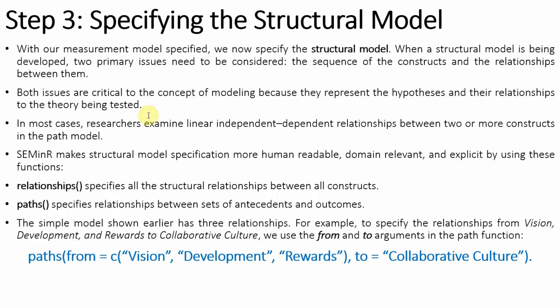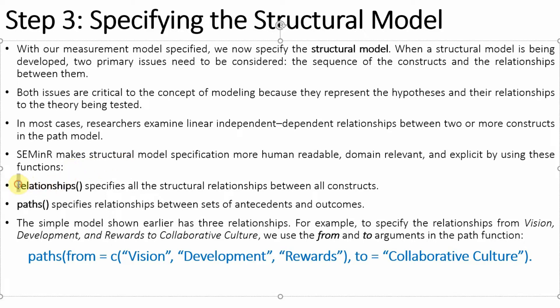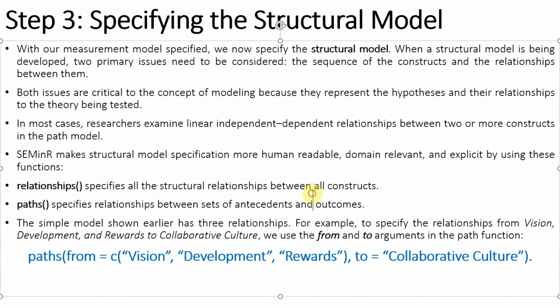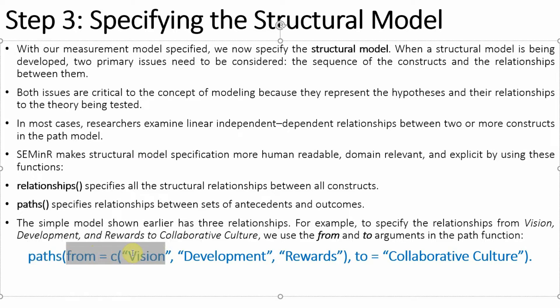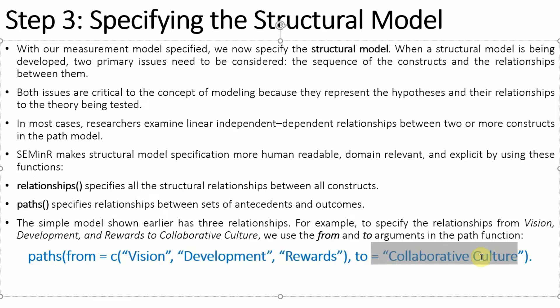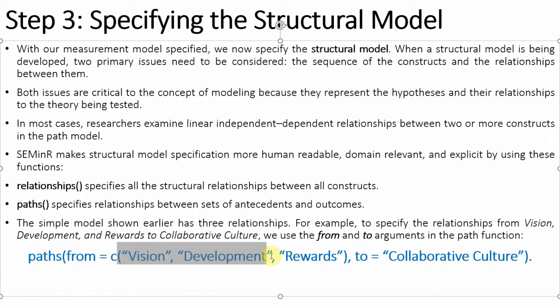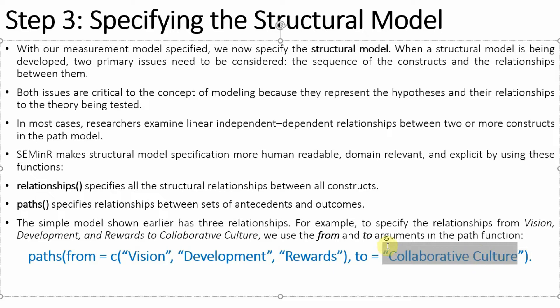In most cases, researchers examine linear independent and dependent relationships between two or more constructs. Seminar makes structural model specification more human readable, domain relevant, and explicit by using these functions. We develop paths - how are these variables linked to each other? From is your independent variable or list of independent variables, to is your dependent variable or list of dependent variables.